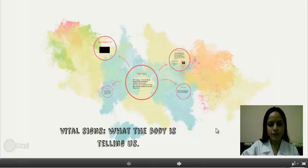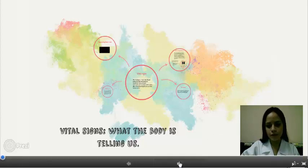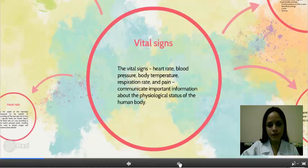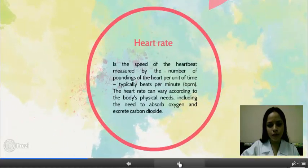Vital Signs: What the body is telling us. The vital signs — Heart Rate, Blood Pressure, Body Temperature, Expiration Rate, and Pain — communicate important information about the physiological status of the human body.